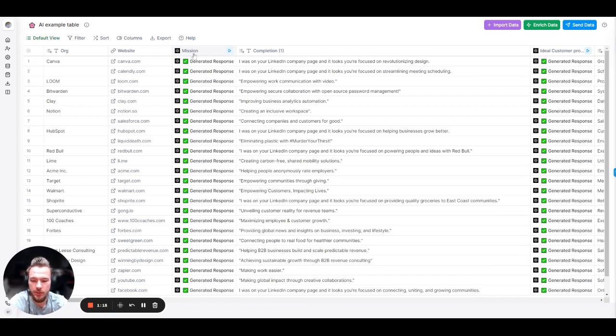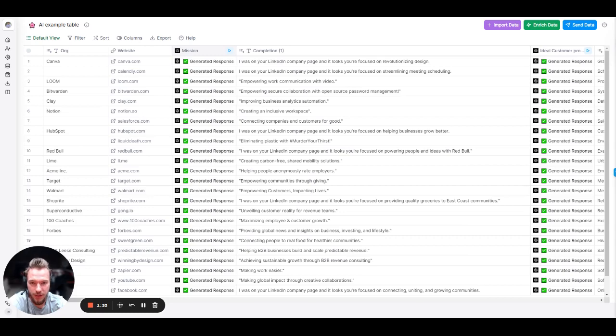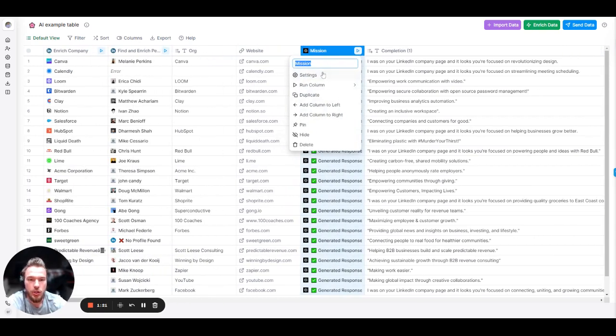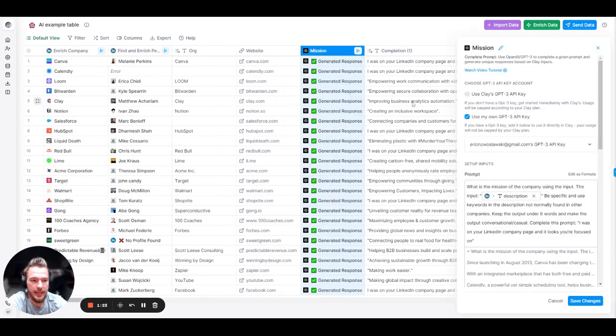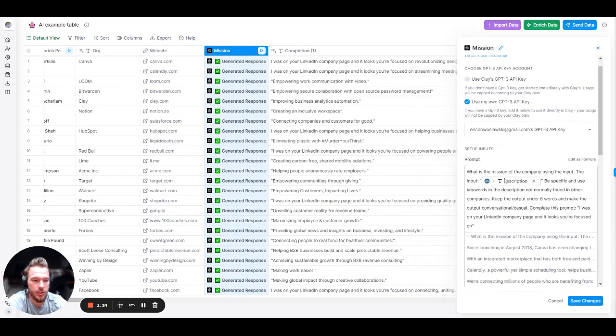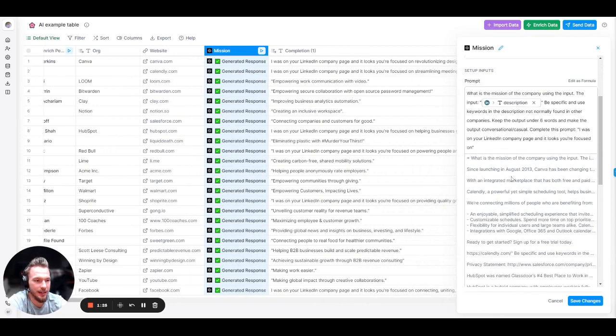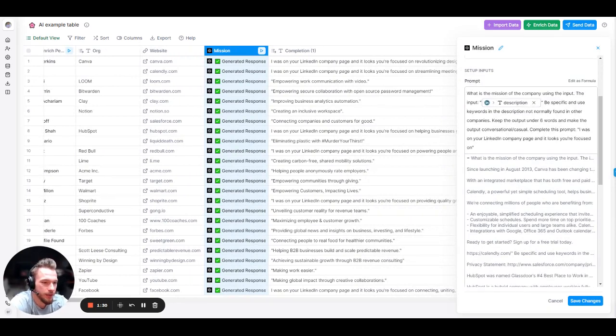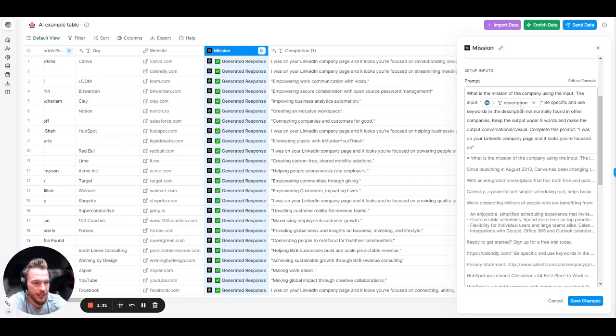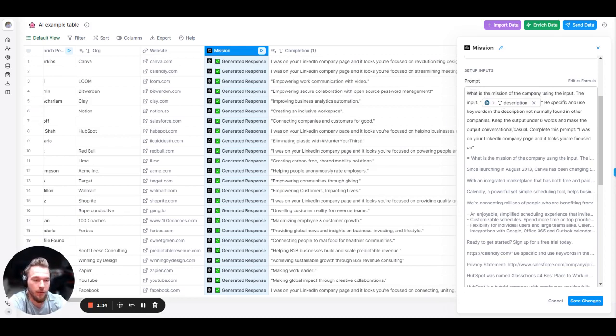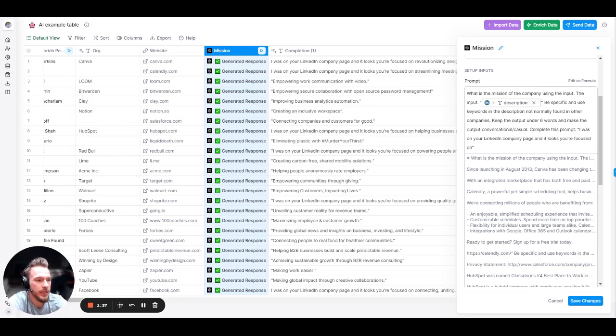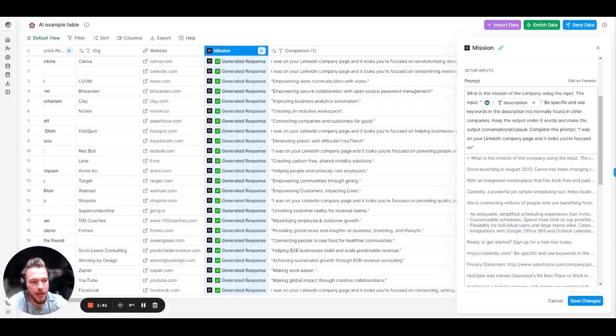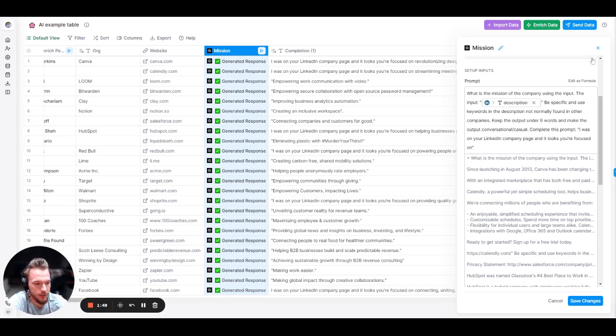So we have the website, and the first thing that we're going to do is we're going to find the mission of the company. How can we deduct what is the actual mission of the company? So the prompt that we use here is we used the OpenAI prompt here to say what is the mission of the company using this input. The input is, and then we're using the LinkedIn company description that we found from their LinkedIn company page. Be specific and use keywords in the description not normally found in other companies. Keep the output under six words and make the output conversational slash casual. Complete this prompt. I was on your LinkedIn company page, and it looks like you're focused on blank. And then we get into it.